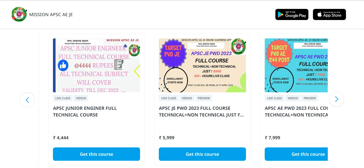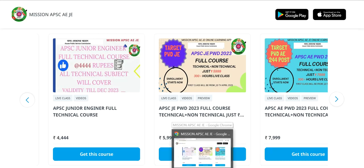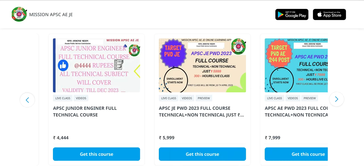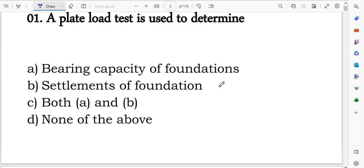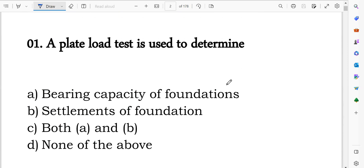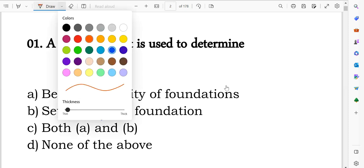In this video we will discuss MCQ questions related to bearing capacity. First question: a plate load test is used to determine — option A: bearing capacity of the foundation; option B: settlement of the foundation; option C: both A and B; option D: none of these.